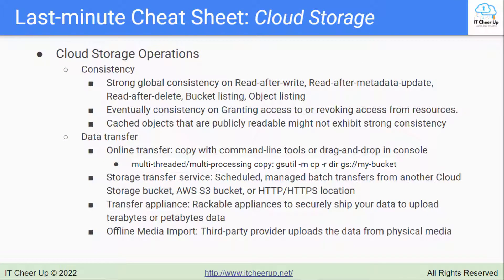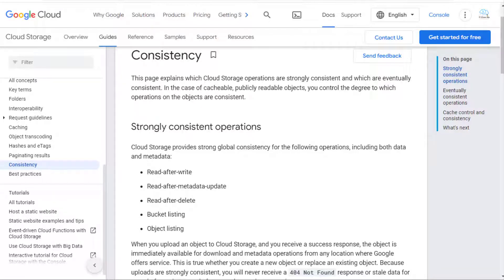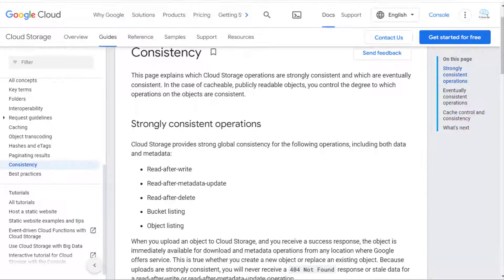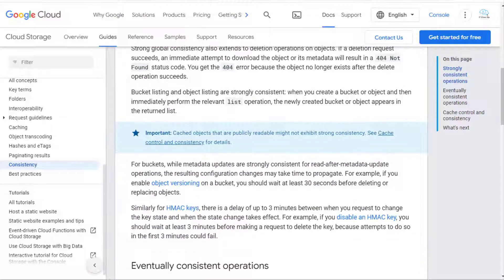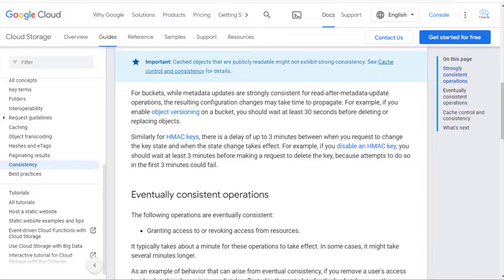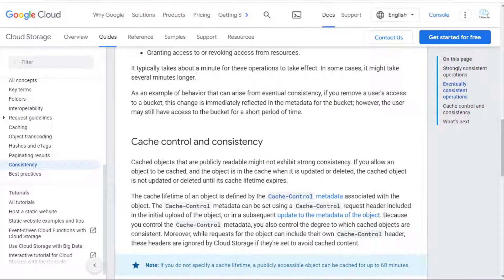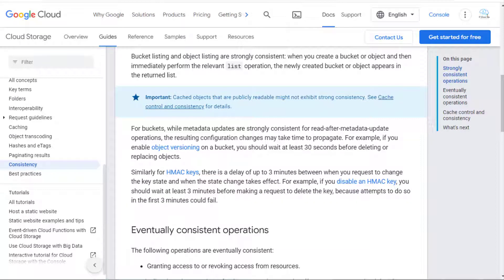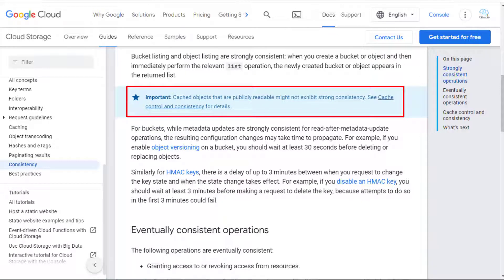Now let's look at consistency in Cloud Storage operations — you will have a question on this one. Cloud Storage provides strong global consistency for: read-after-write, read-after-metadata-update, read-after-delete, bucket listing, and object listing, including both data and metadata. It provides eventual consistency on granting access to or revoking access from resources. Here is an important note: cached objects that are publicly readable might not exhibit strong consistency.